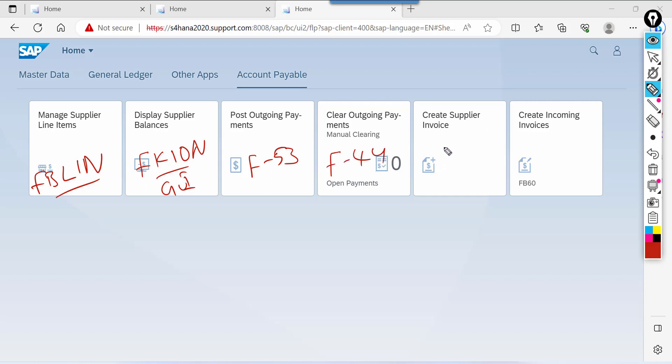Create invoice. See this is for with PO. Whatever we posted in previous session that is for FI invoice. This is right now not relevant for us. Create incoming invoice. This is FB60. Hope you understand. These are the applications we are going to use for testing.